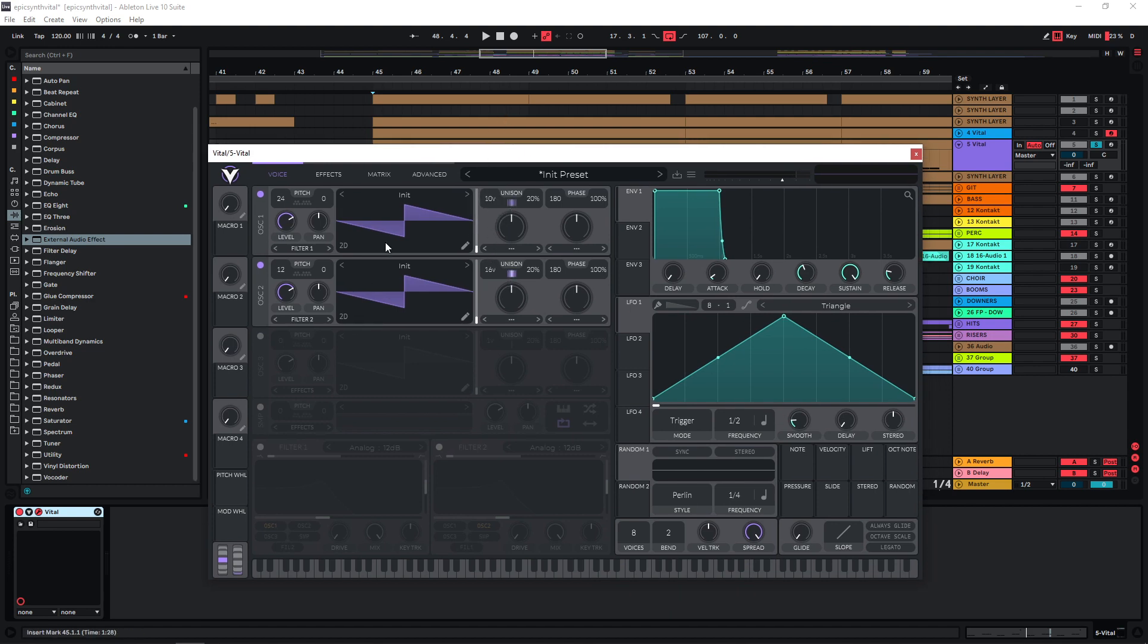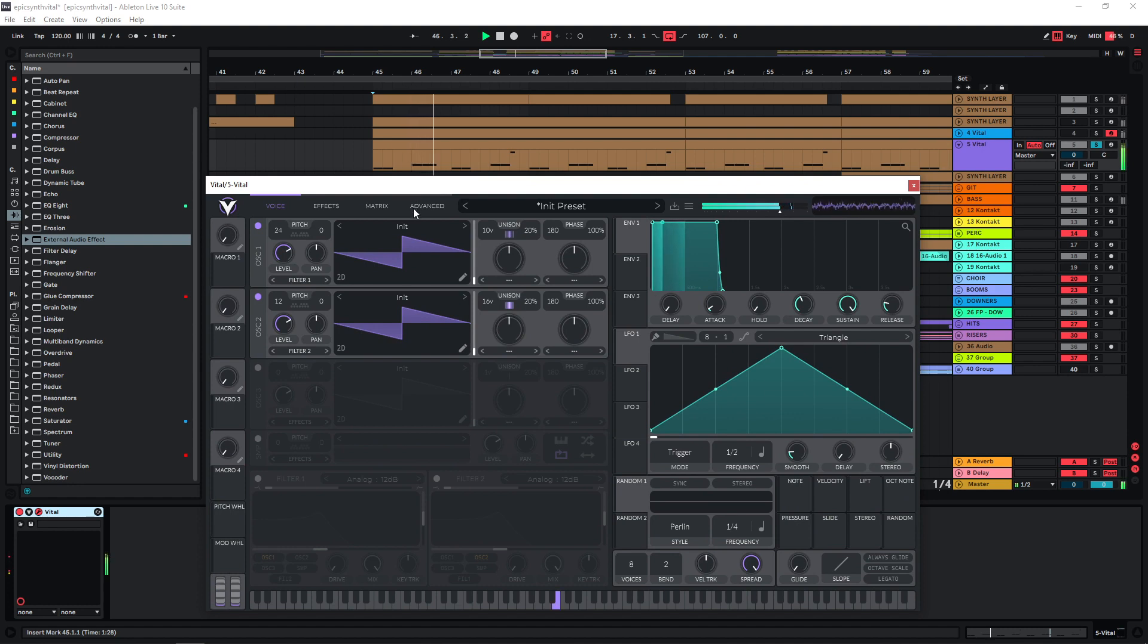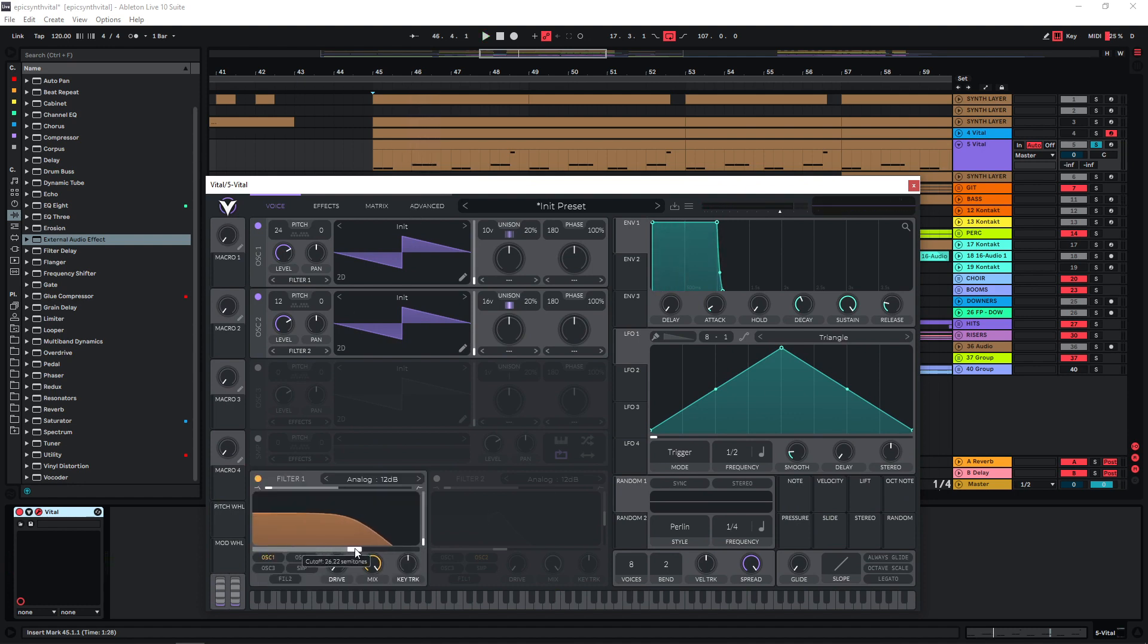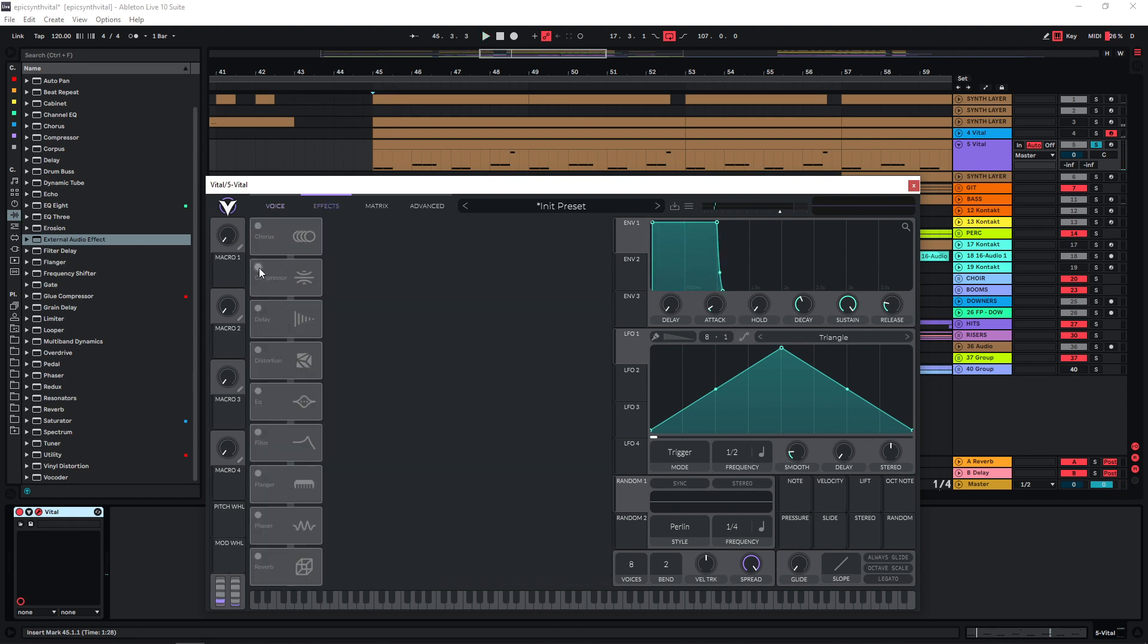So we have this sound. What I like to do is to cut the highs and then bring them back later. I'm just going to route both oscillators to filter one and then just cut it around here. So it sounds a bit muffled now, but we're going to use the compressor over here.